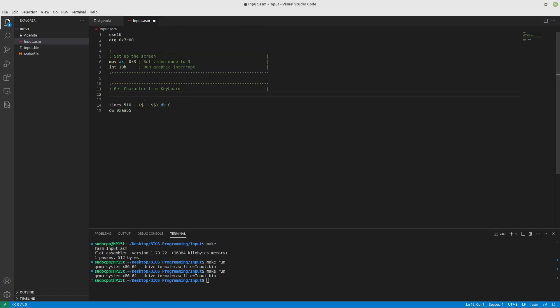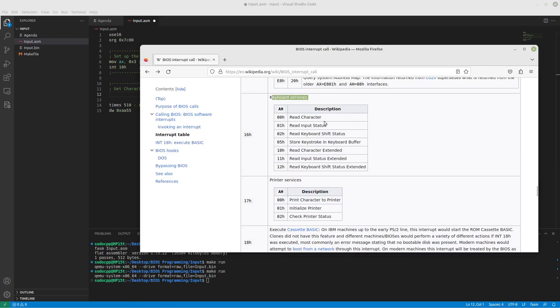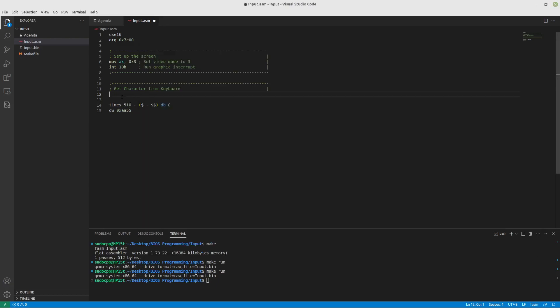So we're actually going to read a character from the keyboard. And that read is 0 at AH. So let's move into AH 0. Get key. I'll fill in the little box later on. And we'll call interrupt 16H.